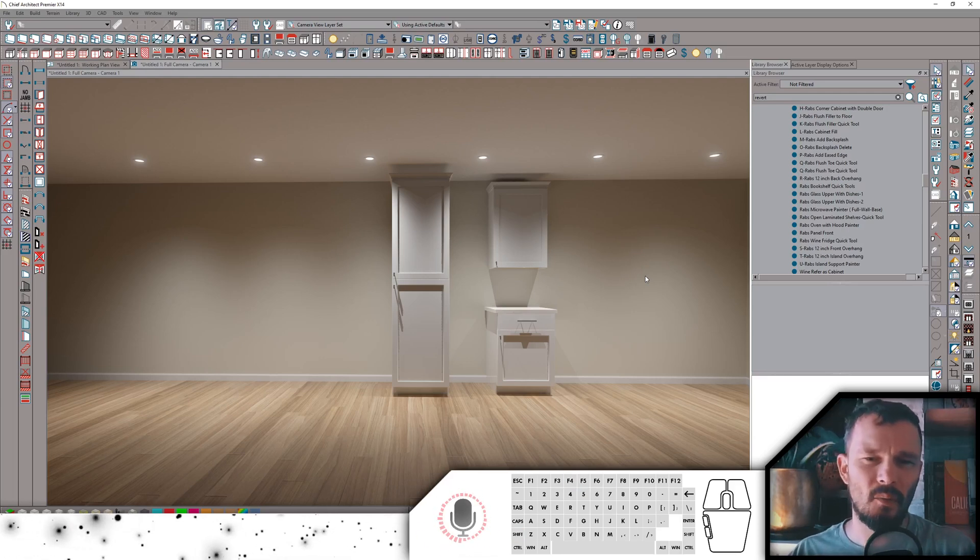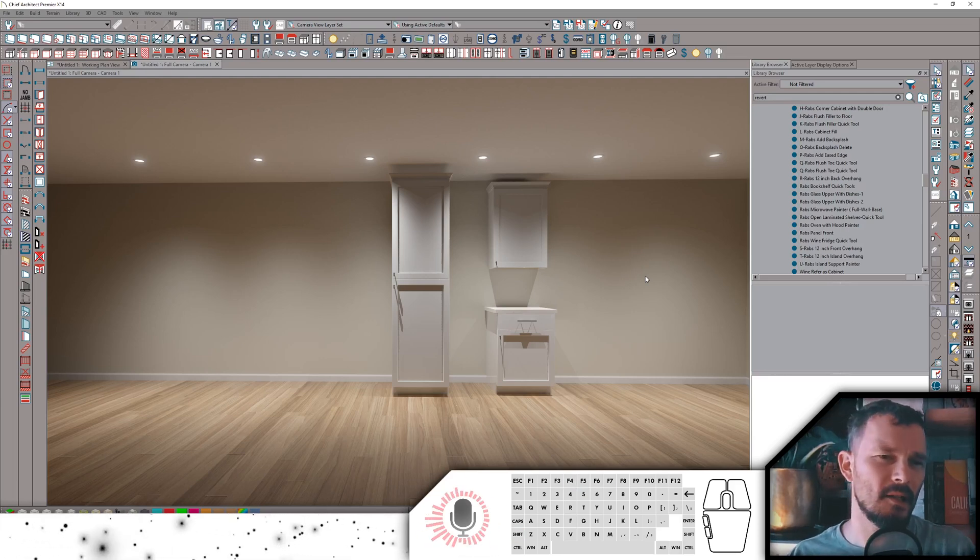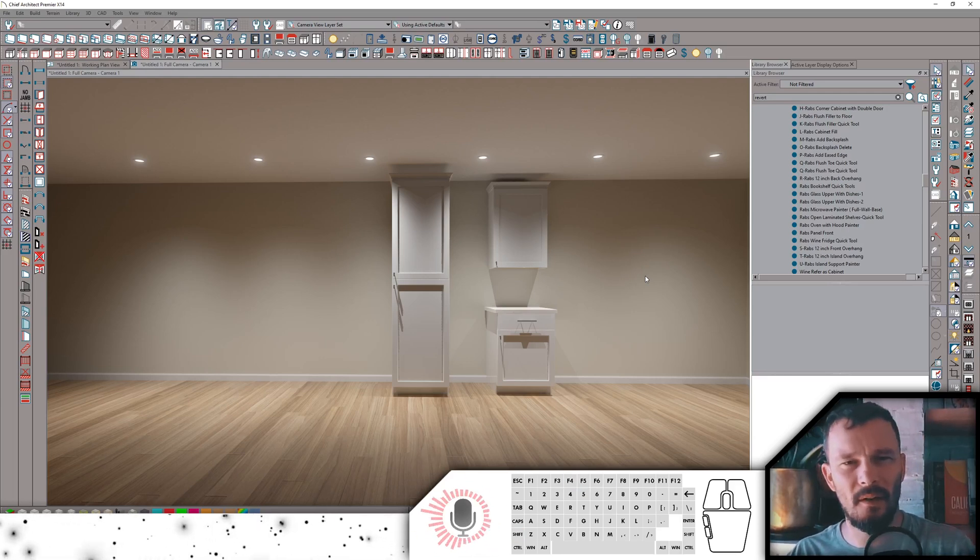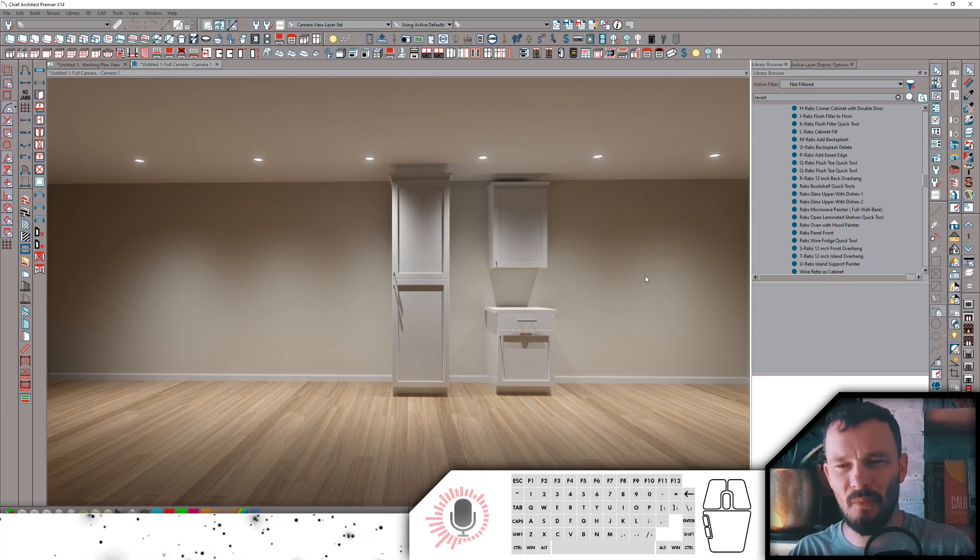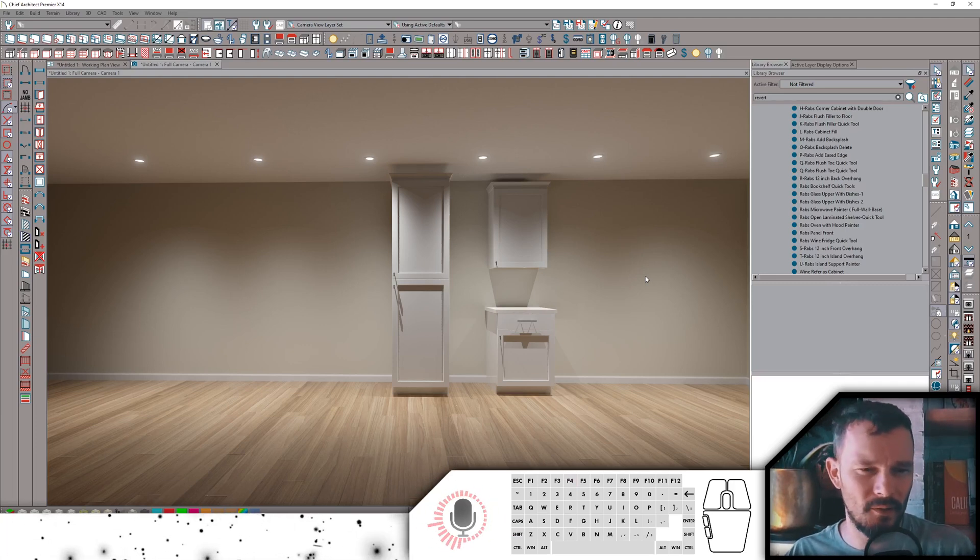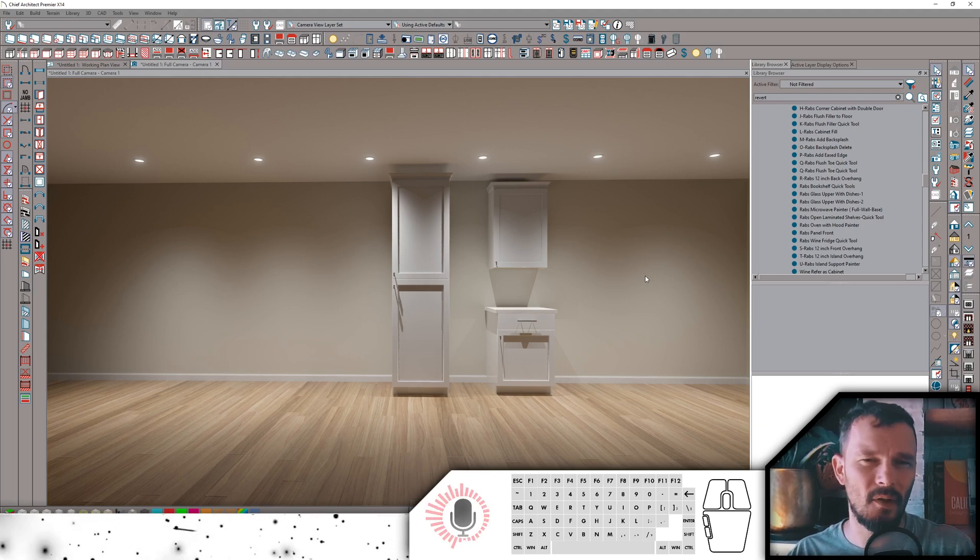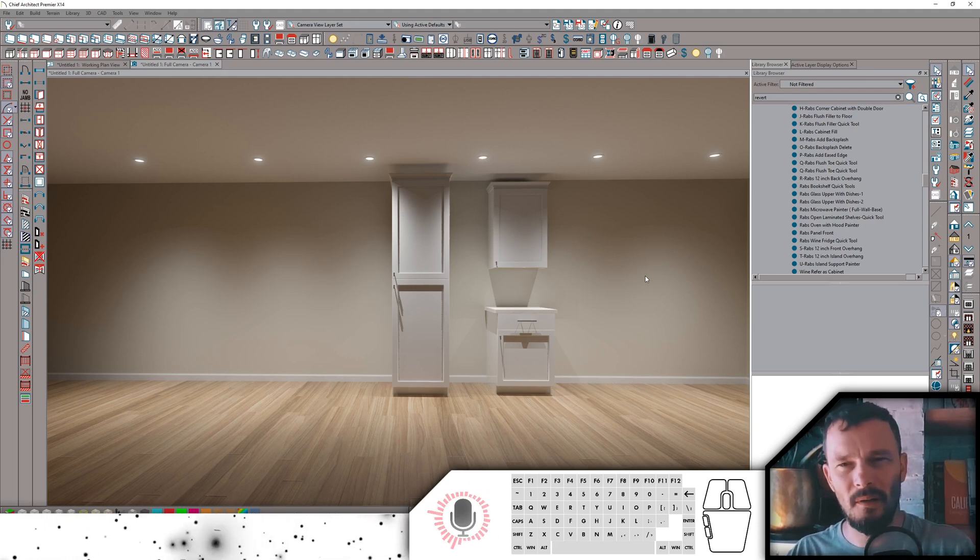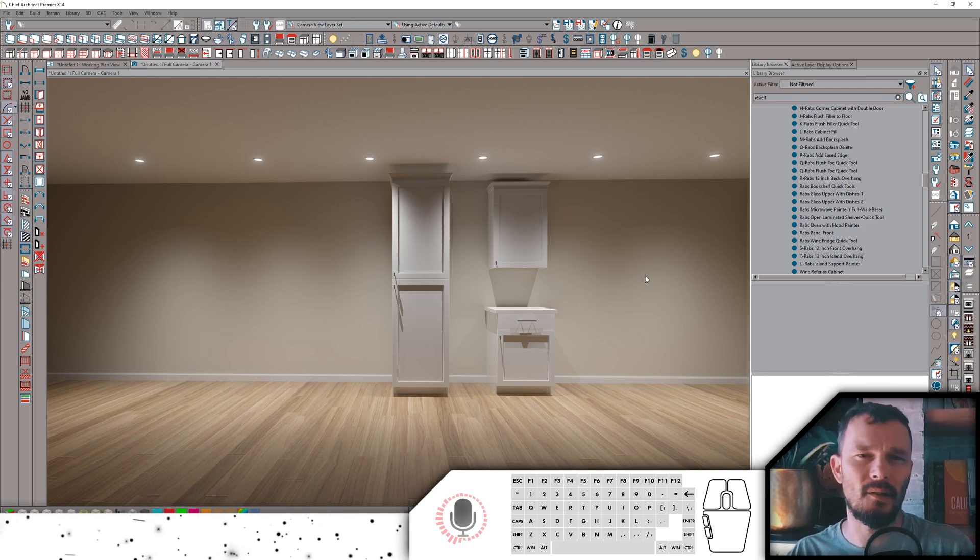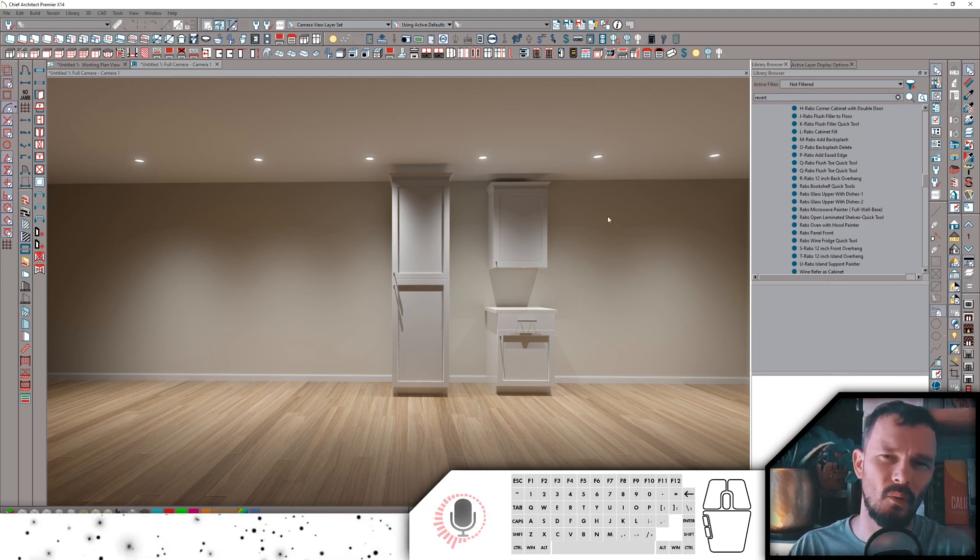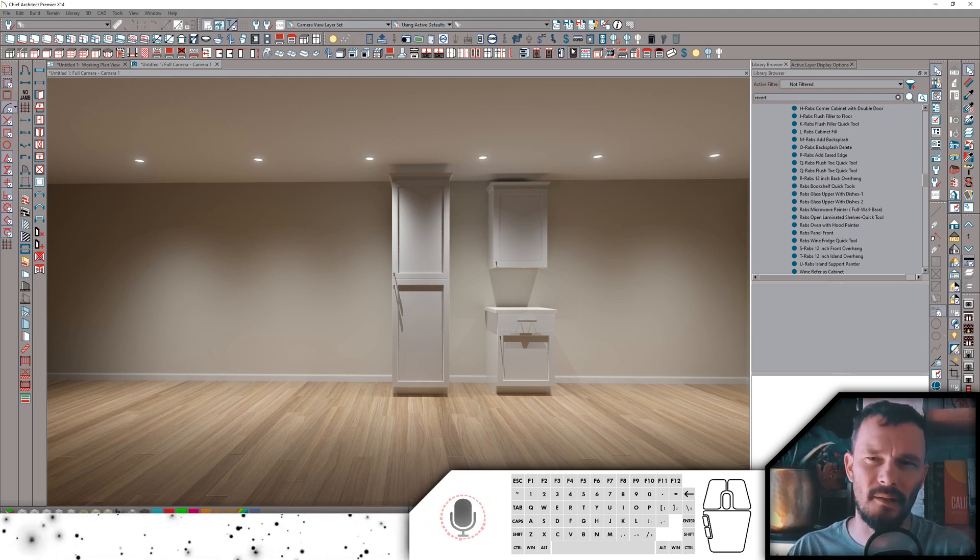An update package just went out for my kitchen quick tools. Let's take a look at what I've added. Some really fun stuff. If you don't have my kitchen quick tools, please go take a look. It's several hundred items, including a toolbar that has a bunch of one-click actions. So let's take a look at one of these one-click actions.